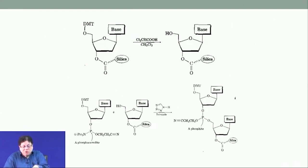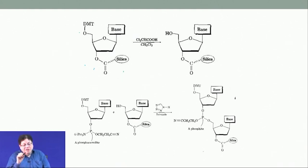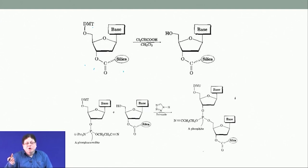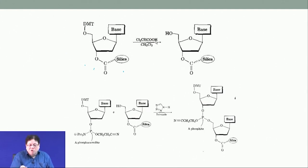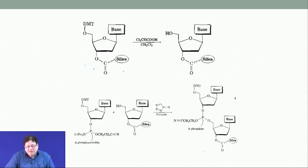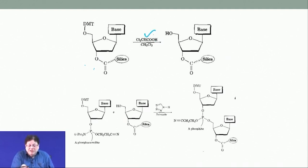As told before, the 3′ OH is attached to silica, the base is protected, and the 5′ OH is protected as DMT. The first step is to remove DMT — dimethoxytrityl groups fall off in the presence of acid. Usually trichloroacetic acid is used, though dichloroacetic acid is also possible. The attachment of halogens to the alpha carbon of acetic acid increases the strength of the acid.